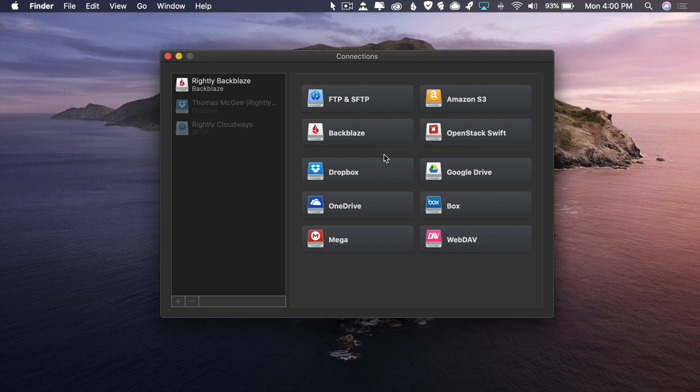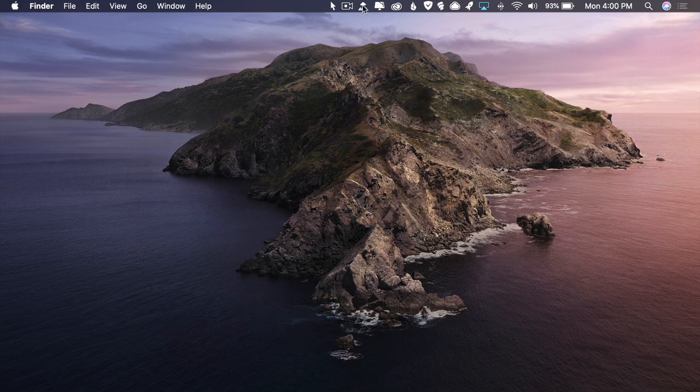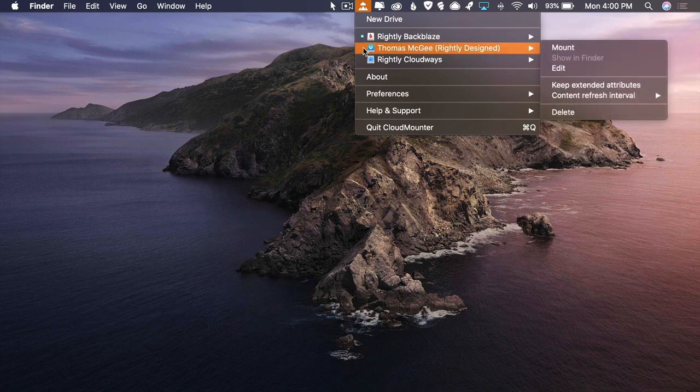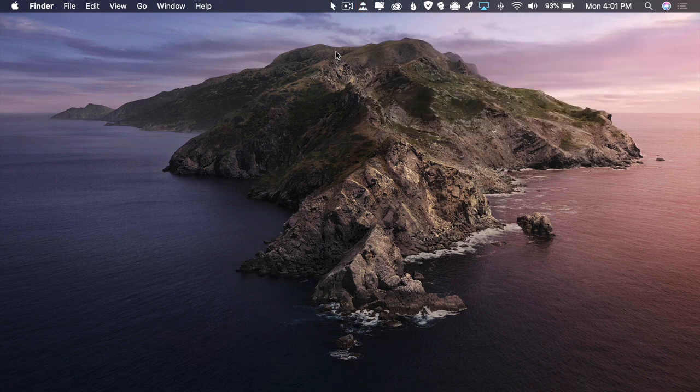Once you've successfully connected, you can see them over here in the left-hand sidebar. You can also see them by clicking up here in the menu, and you'll notice a little dot that appears next to them when they're mounted. The whole idea of something being mounted just means it is accessible to you — just like plugging in an external drive. You can also unmount it, meaning it will no longer be accessible, as though you've unplugged it.